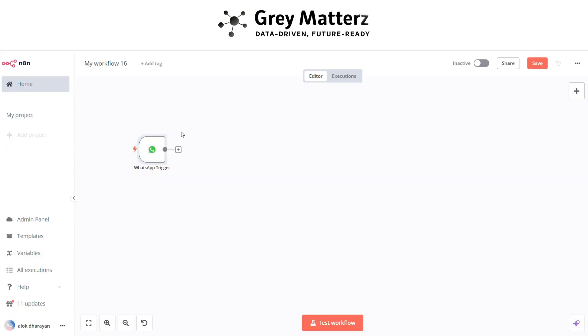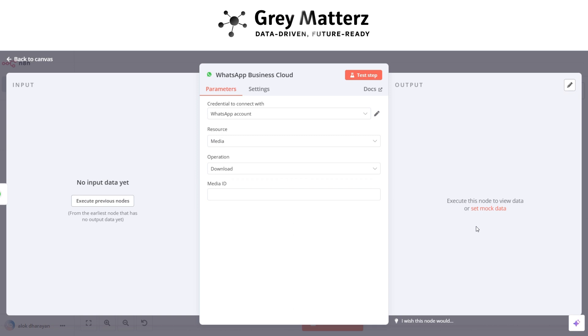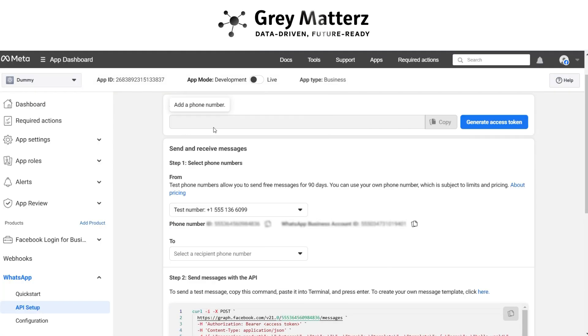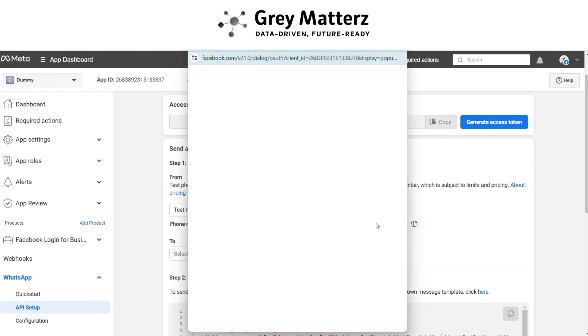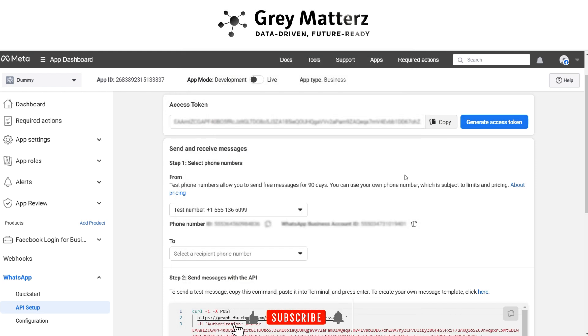Now next is to add WhatsApp download a media trigger node. Before doing this, you have to generate the access token from same developer's account. Go to API section. Here generate the access token. After that, copy it.